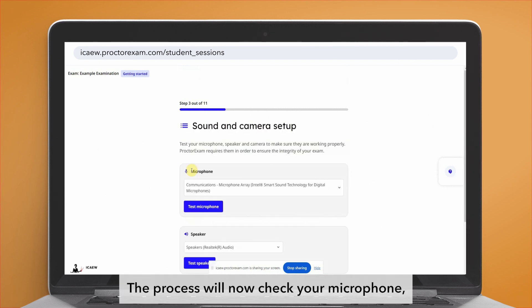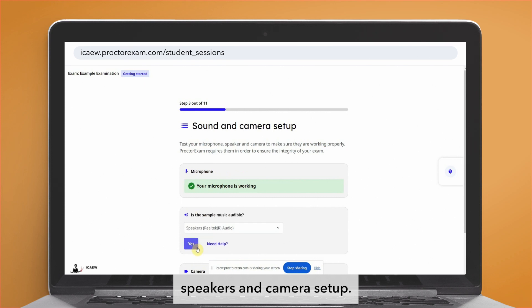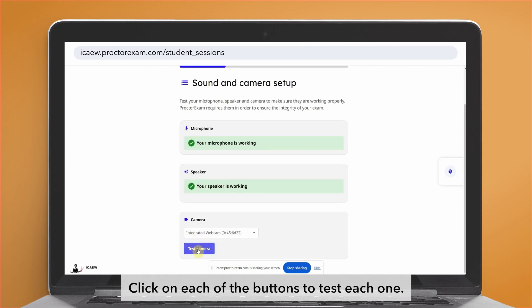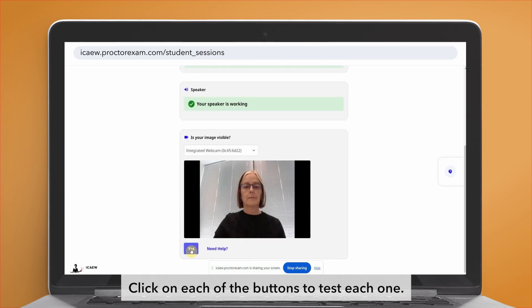The process will now check your microphone, speakers and camera setup. Click on each of the buttons to test each one.